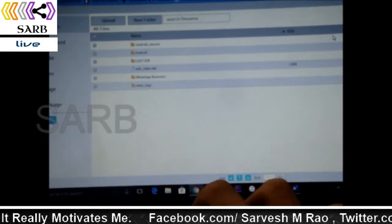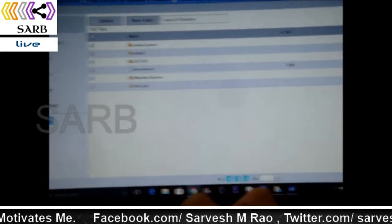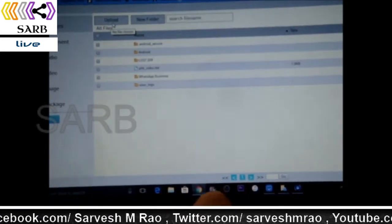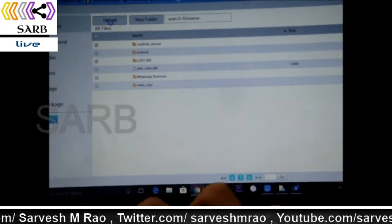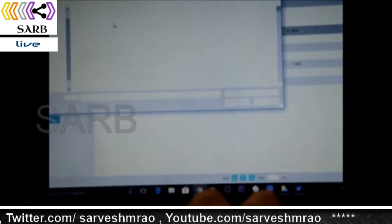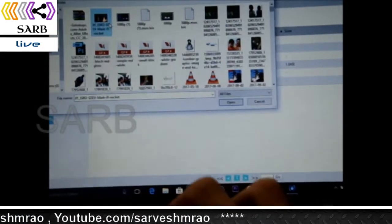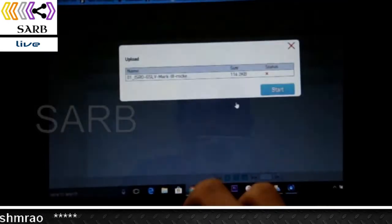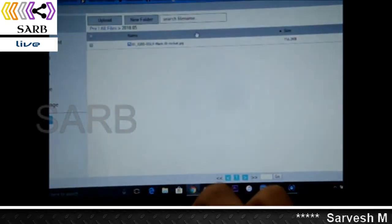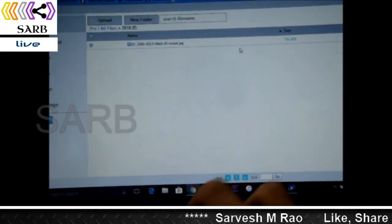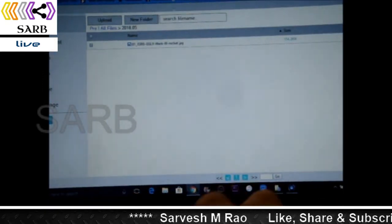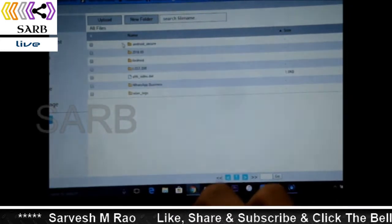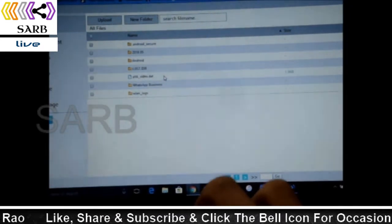Now I will just put a file right here. Click Upload, and just click on a file. For example, I am just showing any picture. It shows upload success and it has come right here. In all files, it has come.